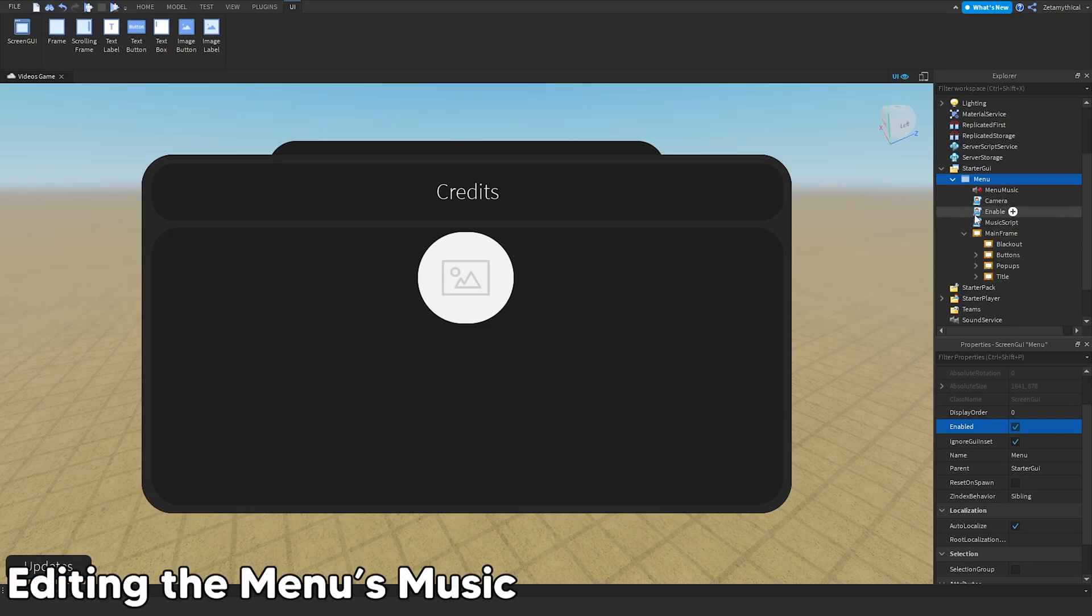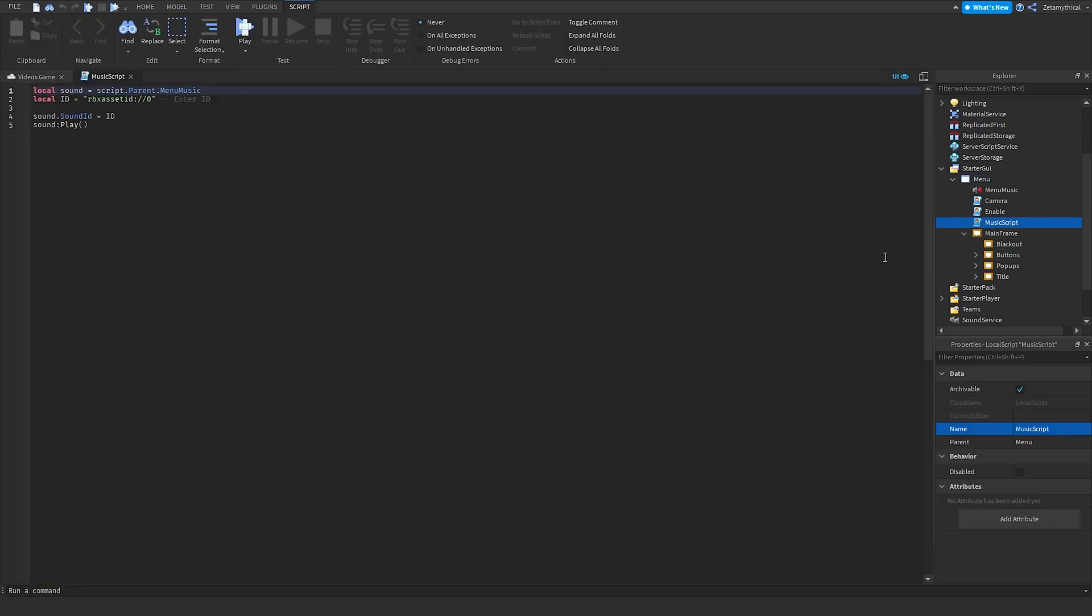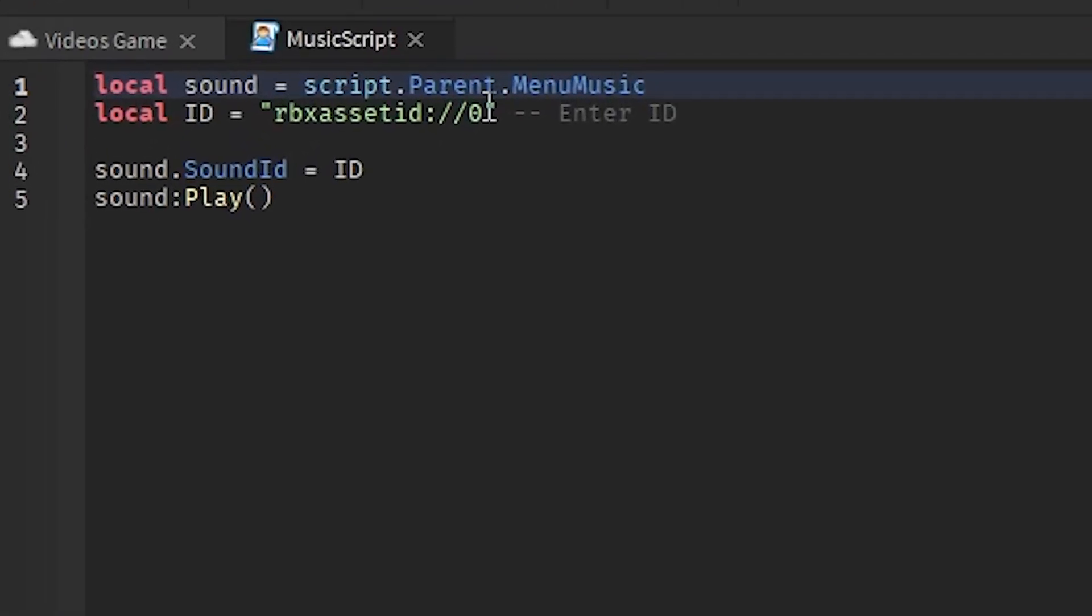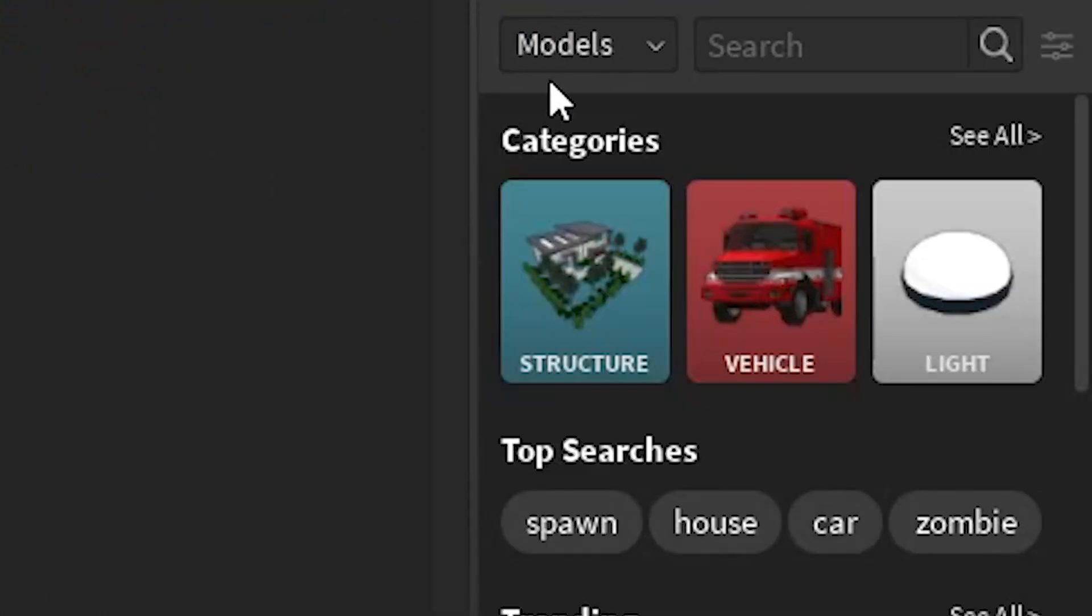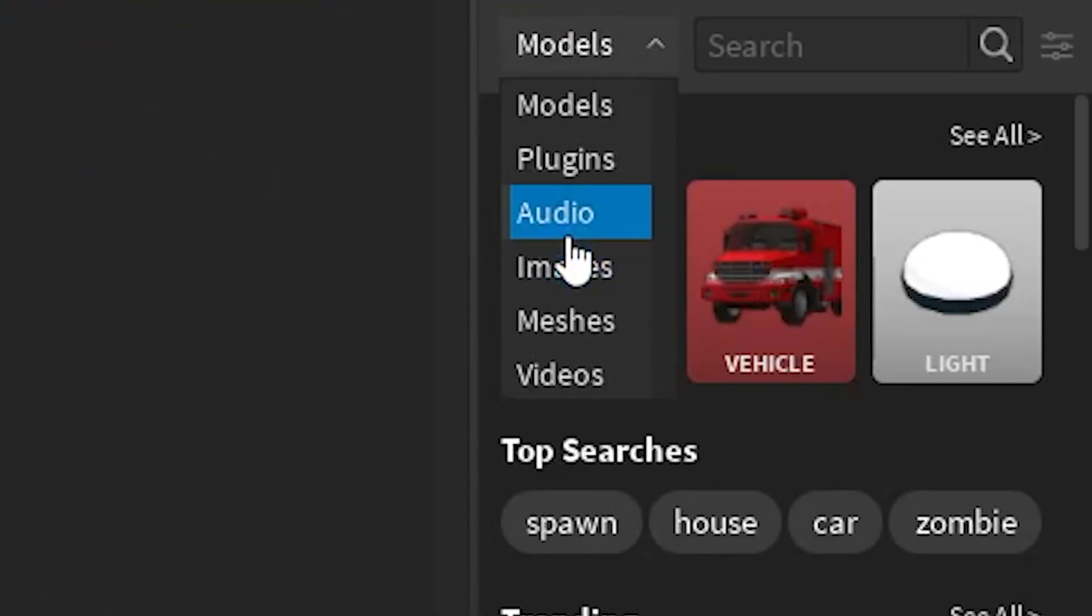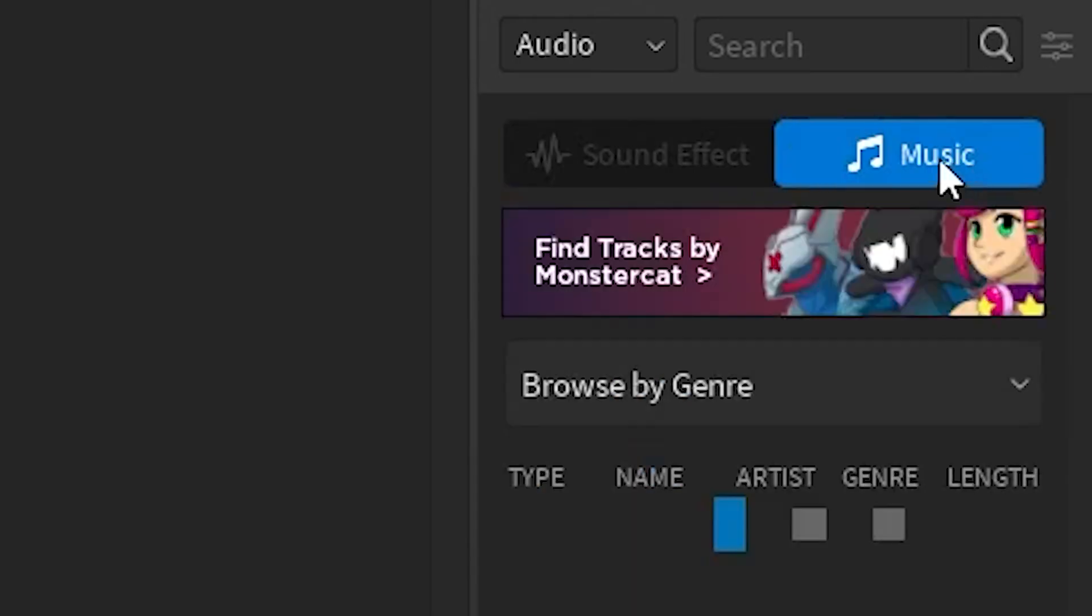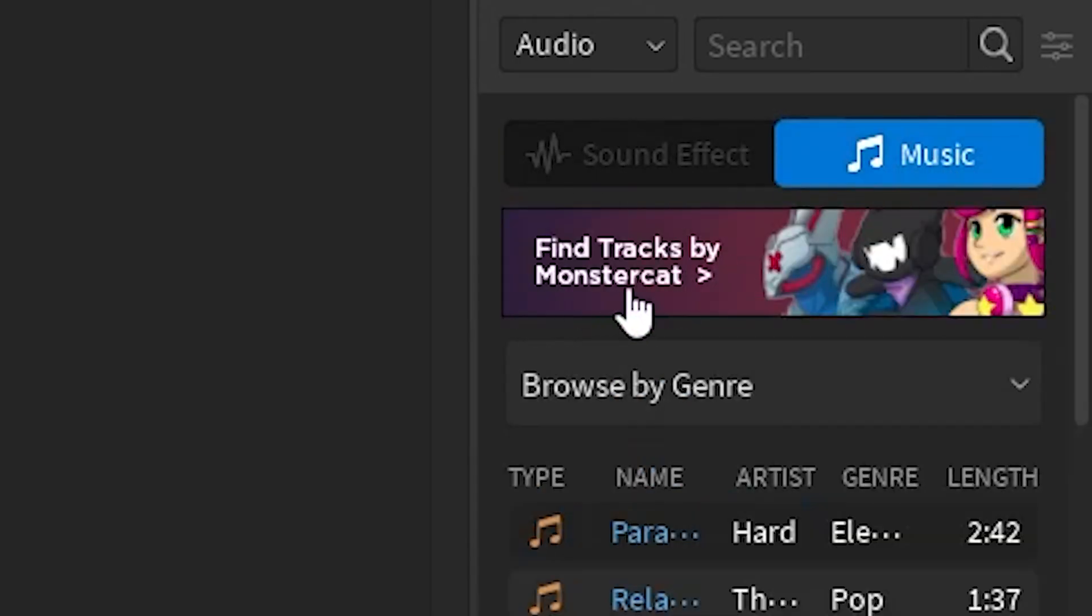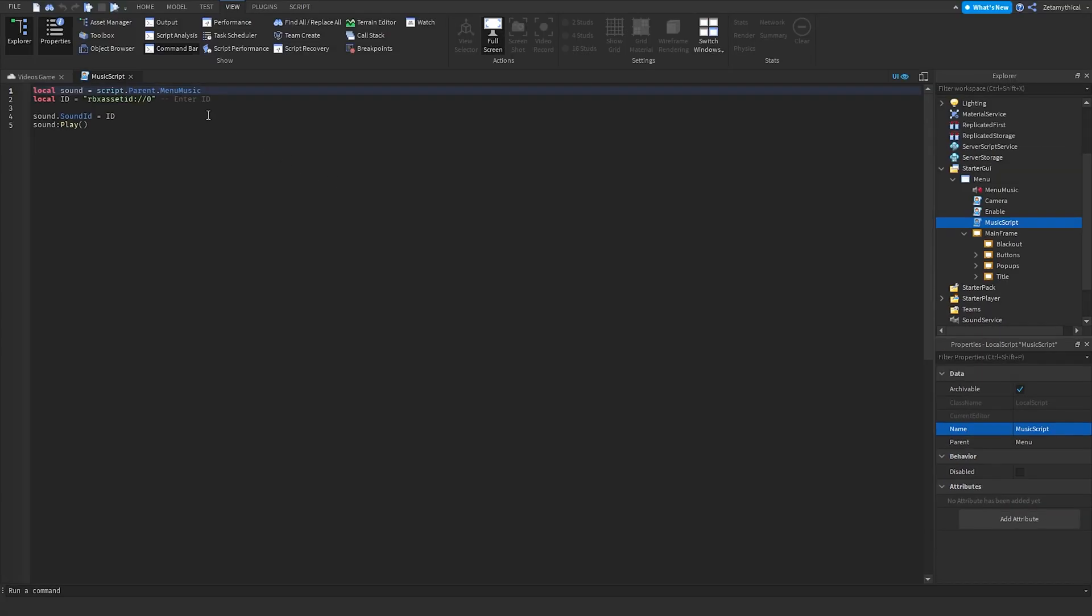We'll start off with the music since that's one of the basic things we can do. Go to the music script and then put in the ID. To get your ID, we can go back to Toolbox and go to Audio. You can find some of the free audio here. I'm going to disable music for now. If you don't want music to be playing, set the ID to zero.